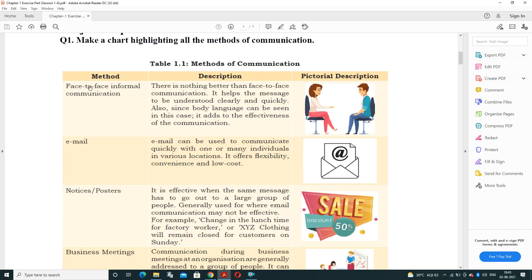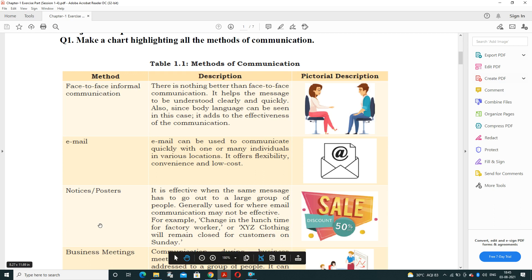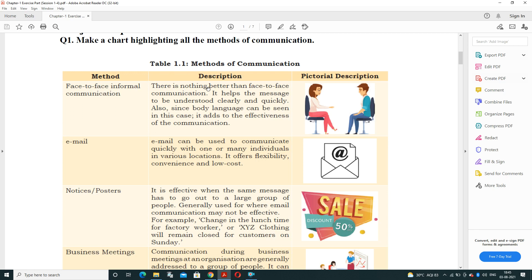Next: make a chart highlighting all the methods of communication. There are many methods such as face-to-face, email, notice, poster, and business meeting. Face-to-face communication is the best medium — when sitting in front of each other, the message is understood very clearly and quickly, and body language can also be observed.